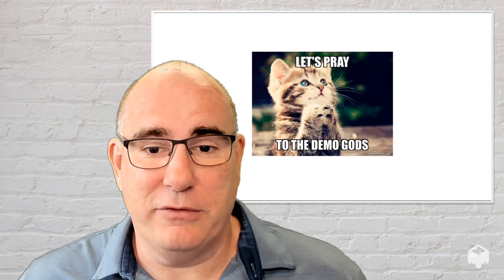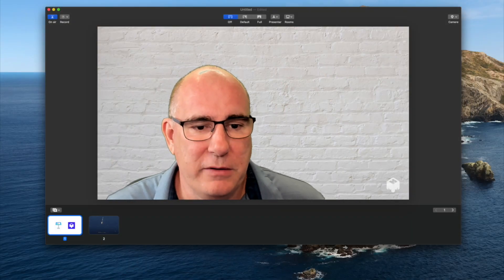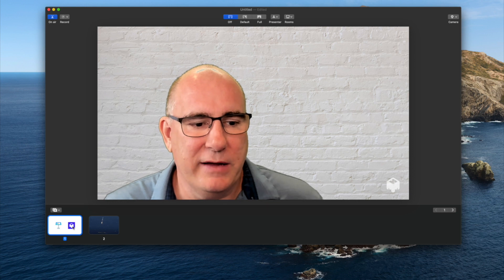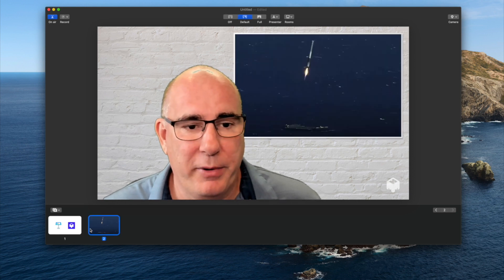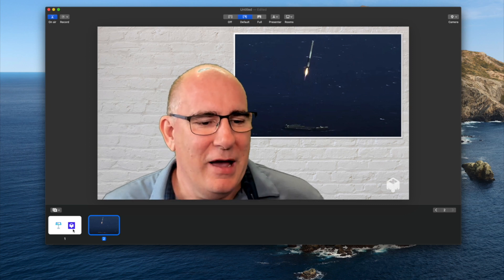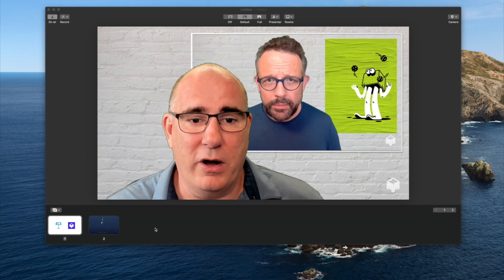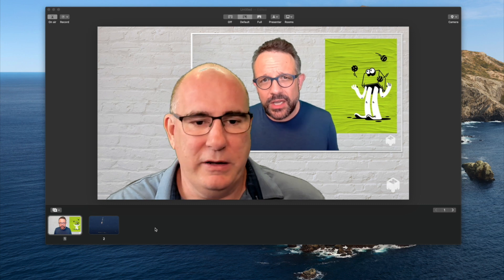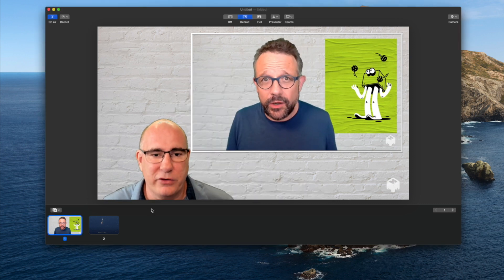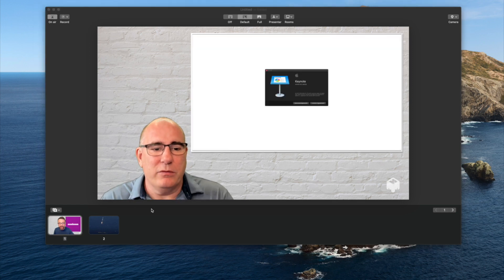Let's offer up a quick prayer to the demo gods and I'll show you how this works. I've jumped out to my desktop so you can see the interface. Down here in the palette I have two pieces of content: one is just a picture of a rocket landing on a barge, and the other is my Keynote presentation. I can step through the Keynote presentation with all of its animations and builds.